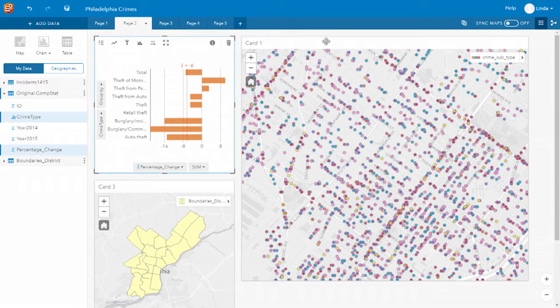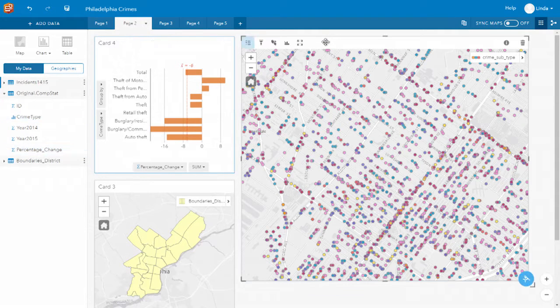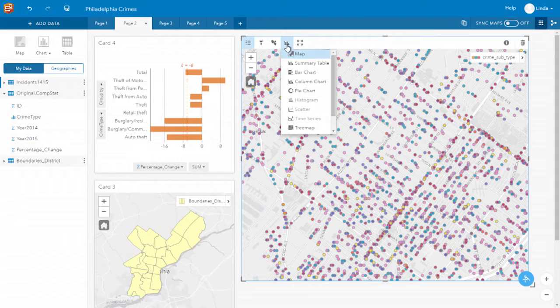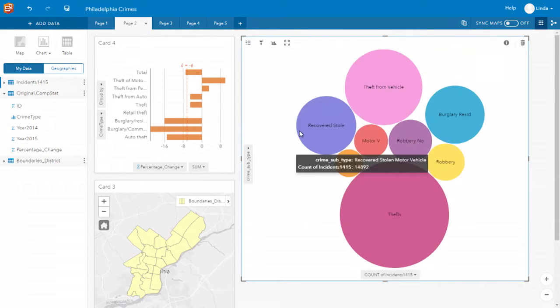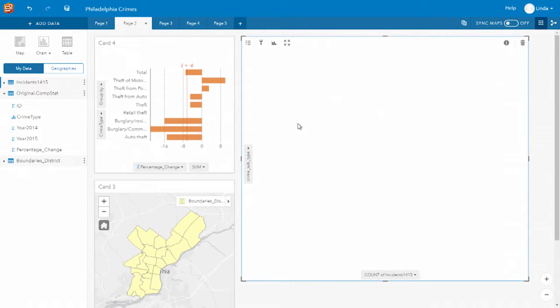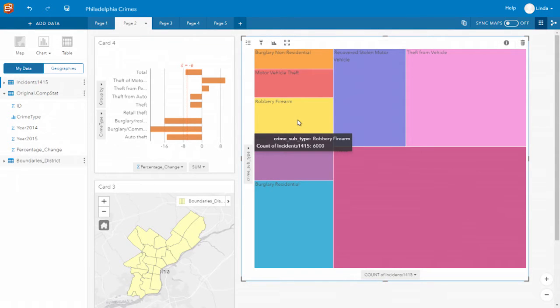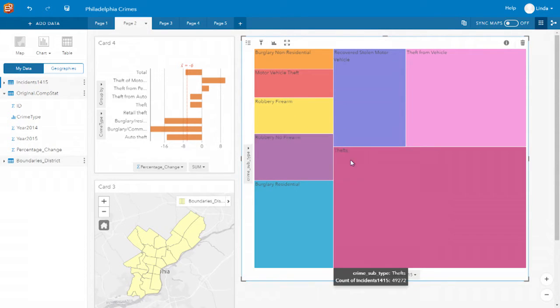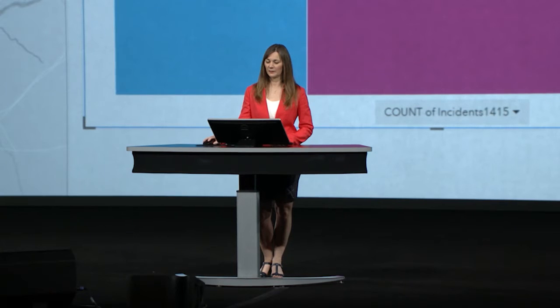Different visualizations allow you to see your data in different ways, and you can change your visualizations with a single click. So I can go from my map to a bubble chart, or even to a tree map, where I can clearly see which crimes are the most common. And of course, I can always change back to my map.